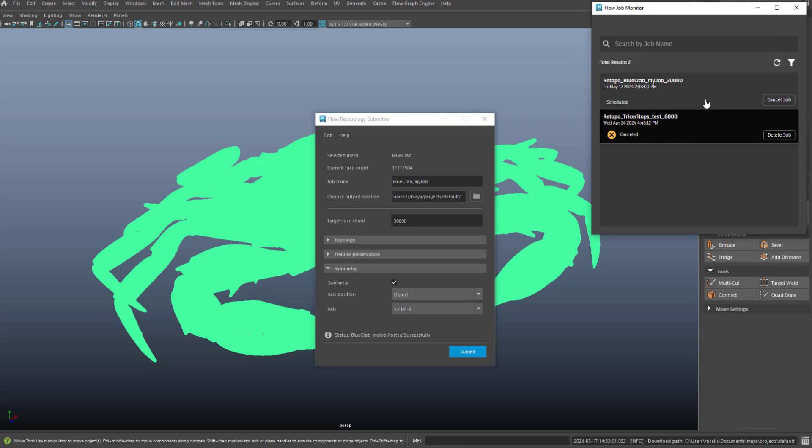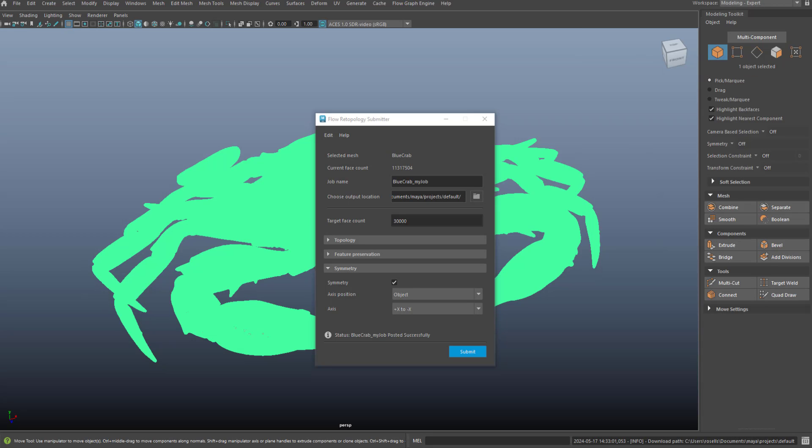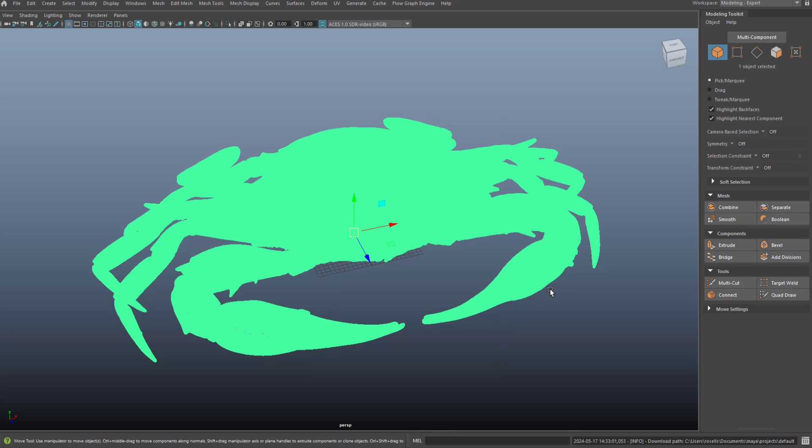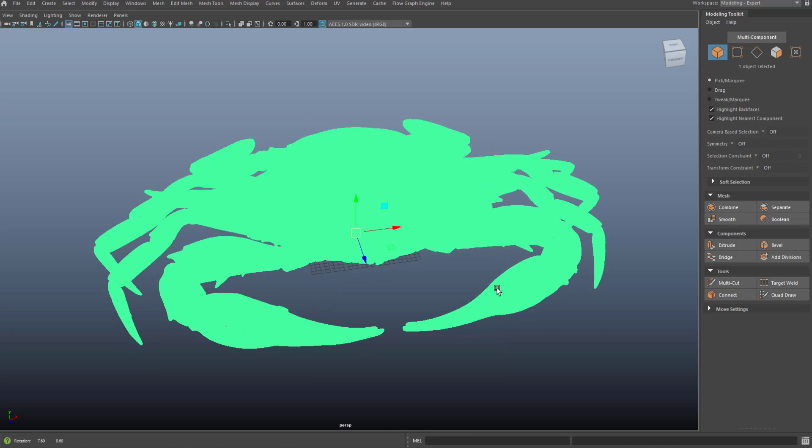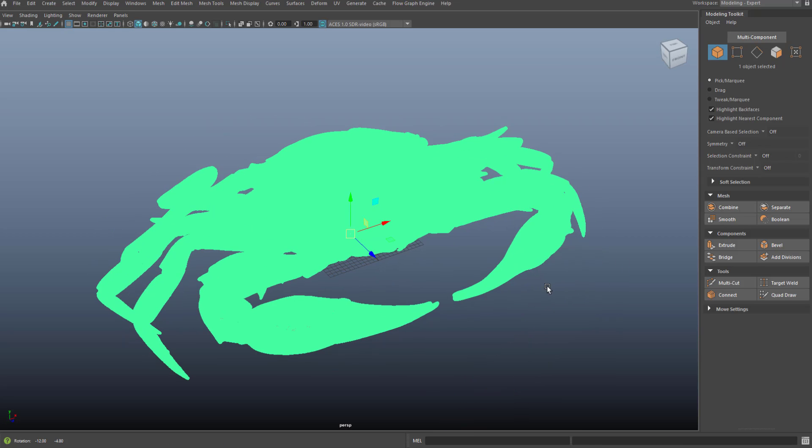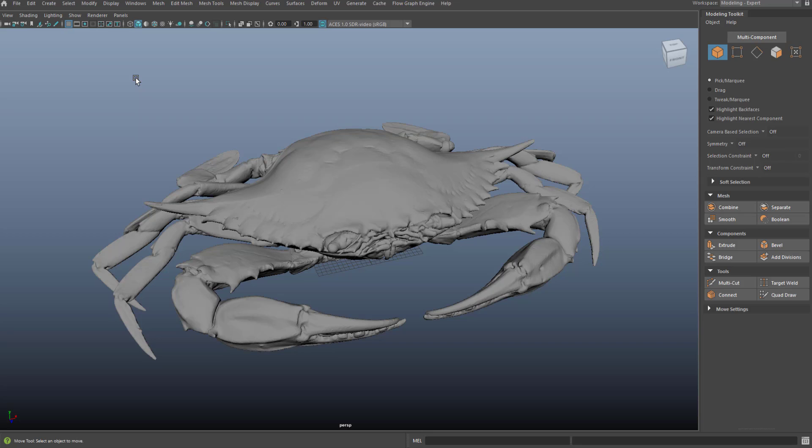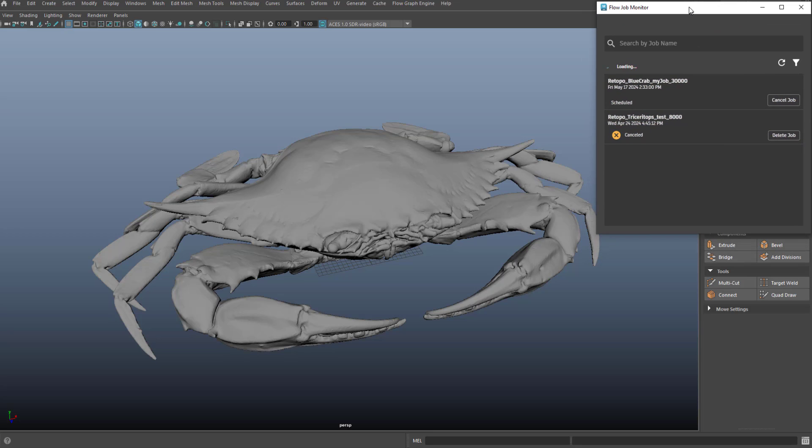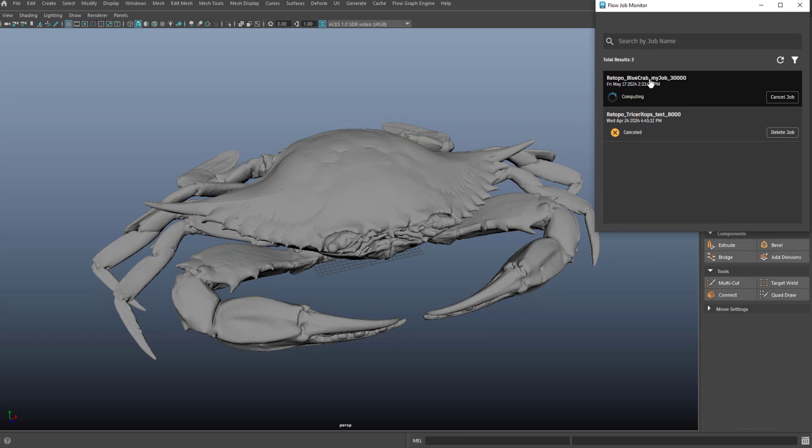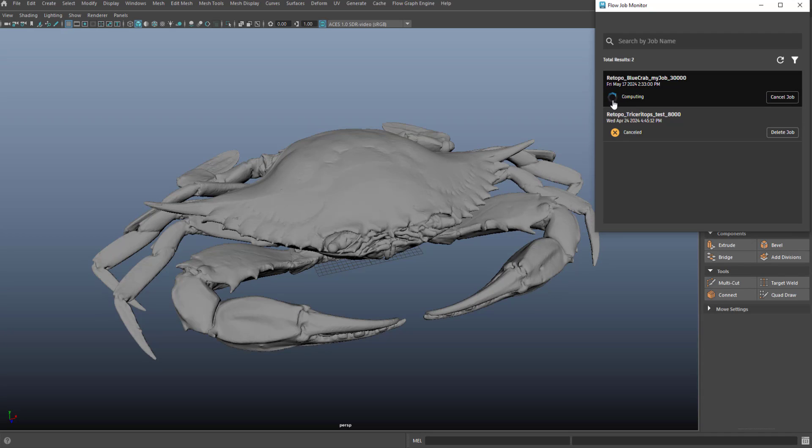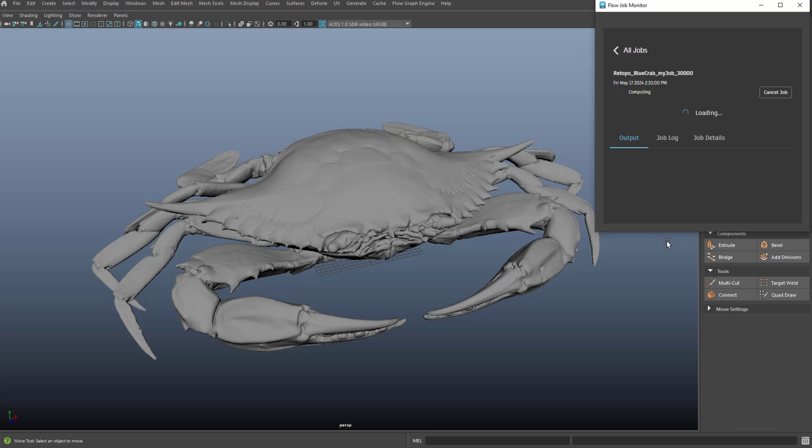So now this is processing in the background. In the meantime, Maya is completely free. I can go back to the viewport. I can open up another scene. I can continue to work. And as long as I monitor the status of the job in the job monitor, I will be notified once this is complete. Now you can see it's moved into the computing phase.